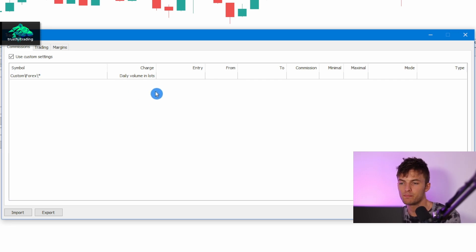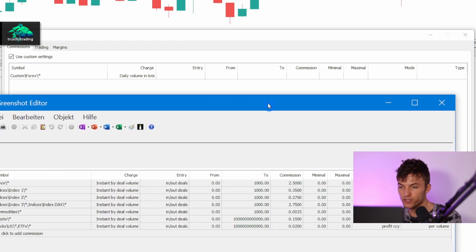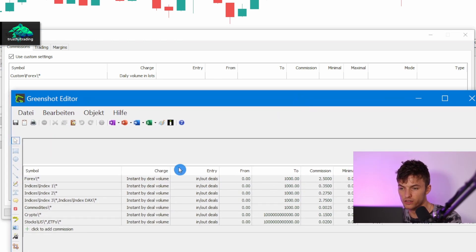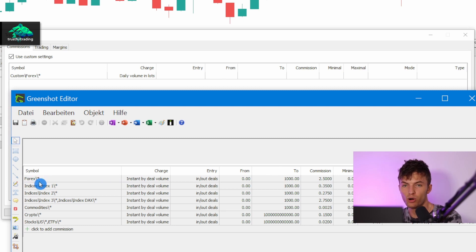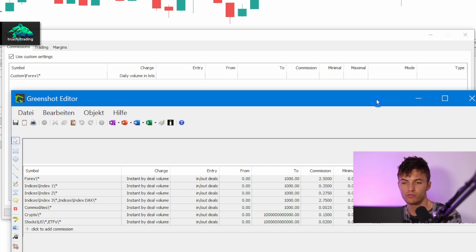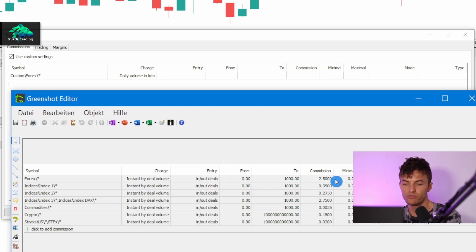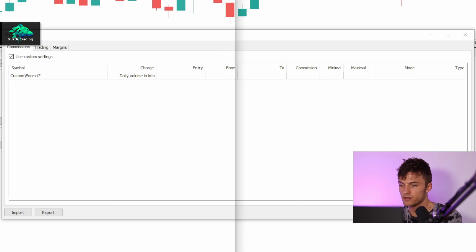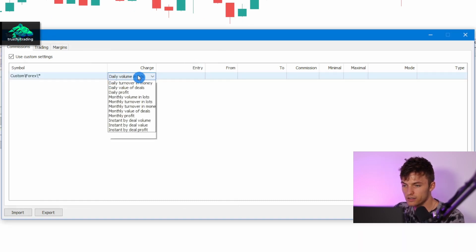Now for the other settings, we just enter the same as the default settings from our broker. We have made a screenshot and I will just enter the same settings as for the normal forex symbols from our broker. Of course this is different for each broker, but I'm at DarwinX and these are the commissions for a forex symbol. Let me just enter the settings.